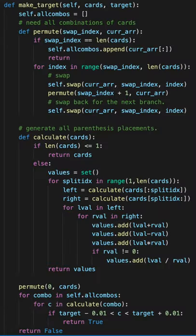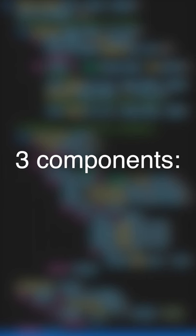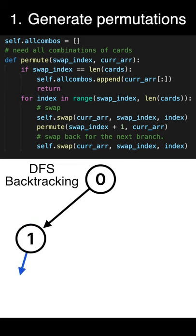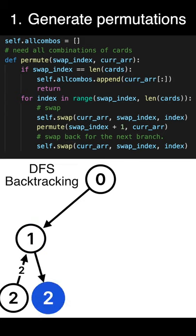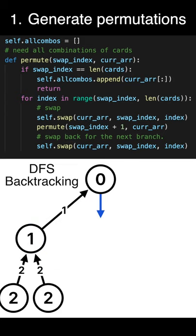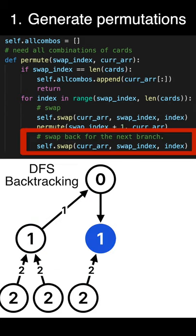We can break the solution into three components. Generate every possible permutation of the n cards using depth-first search and backtracking.